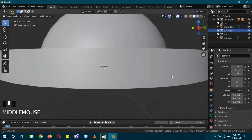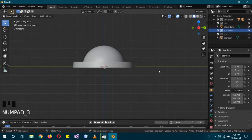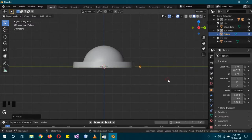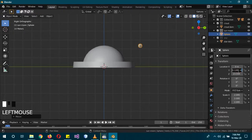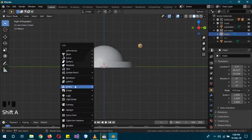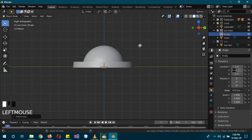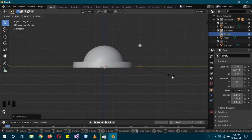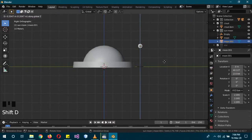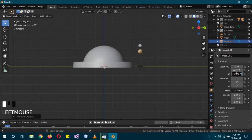Hide the Star Dome and click on the Sun and Moon collection. Press Numpad 3 to go sideways, then Shift+A > Mesh > UV Sphere, G then Y to move it to the side, and scale it up a bit. Press G then Z to move it up. Copy its Y coordinates, then Shift+A > Empty > Plain Axes and paste the Y coordinate. Click the moon again, copy its Z coordinates, then Shift+D, G, Z and paste the coordinates with a minus sign in front — this will be our sun.